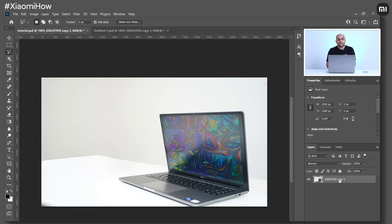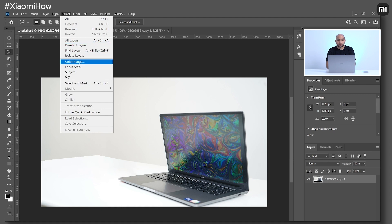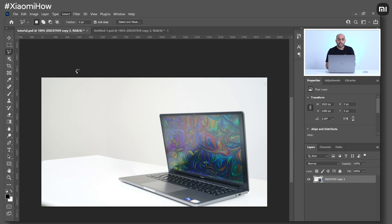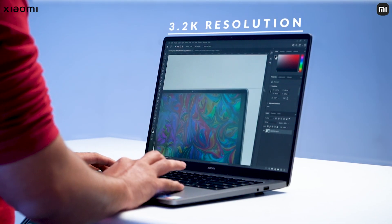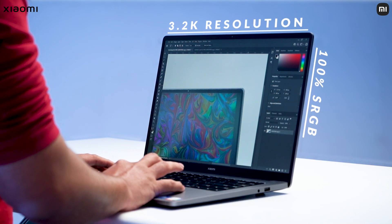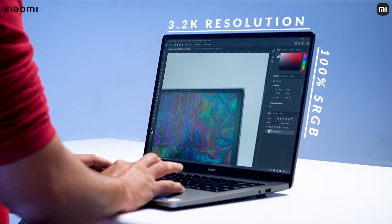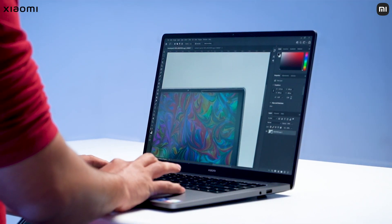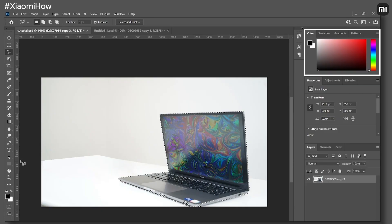Next, select the subject and separate it from the background. To do that, you need to select the layer and click on Select, then click on Subject. Photoshop does a very decent job of identifying and selecting the subject, but it's always good to give it a finishing touch using the lasso tool. Thanks to the 3.2K display resolution and 100% sRGB color gamut, it's actually very easy to select the subject even when zoomed in.